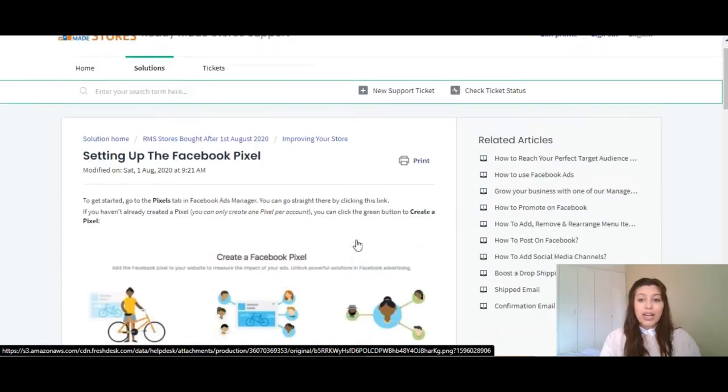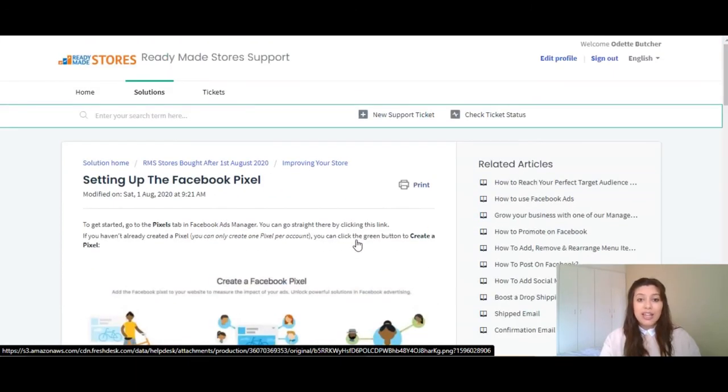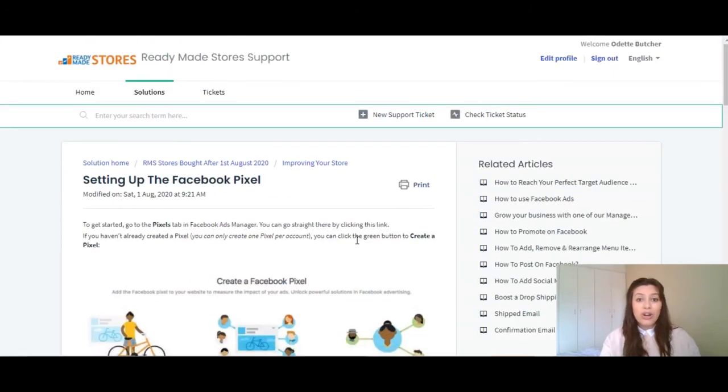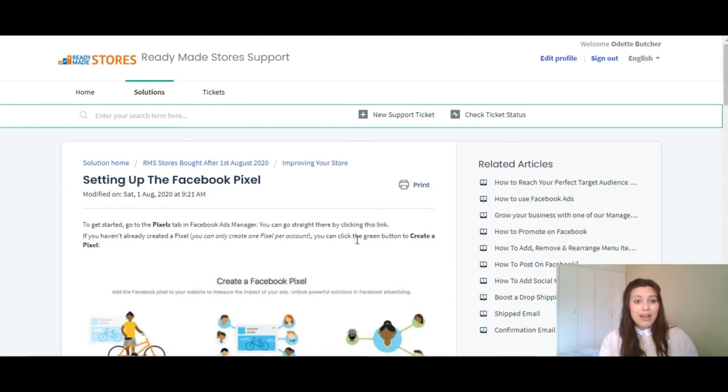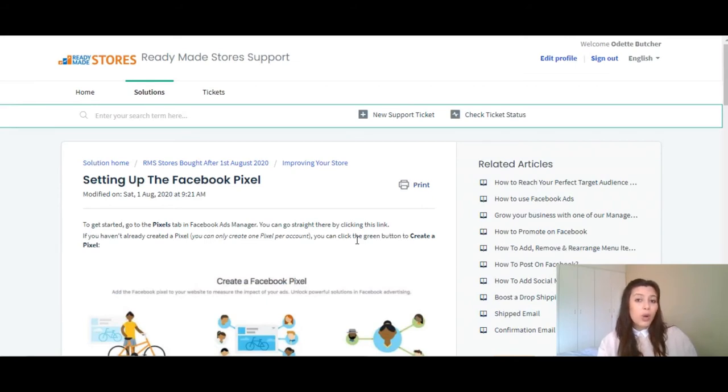So, as you can see, the articles are a great tool should you need any assistance. However, if the articles can't answer the question that you might have, you are welcome to contact the support team.